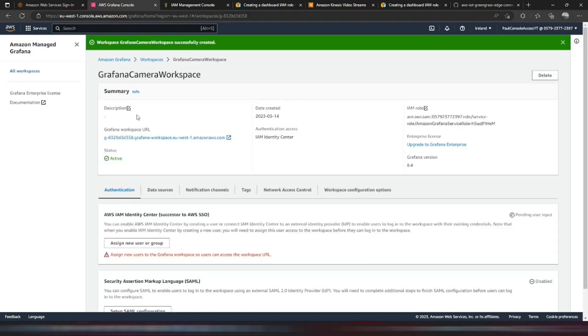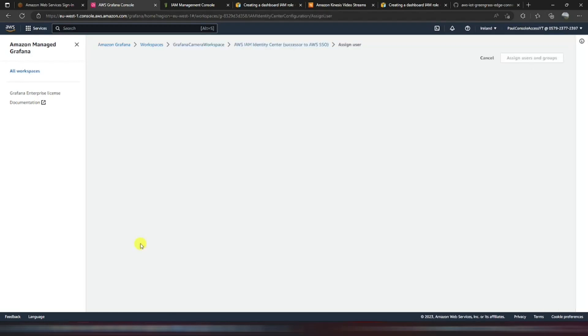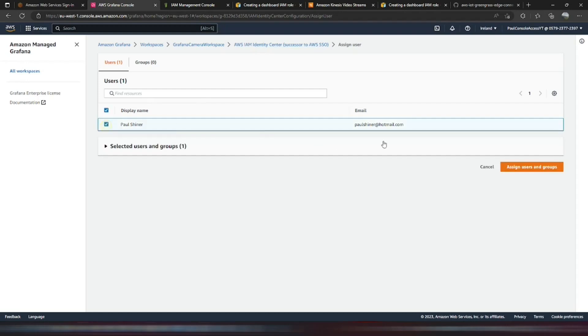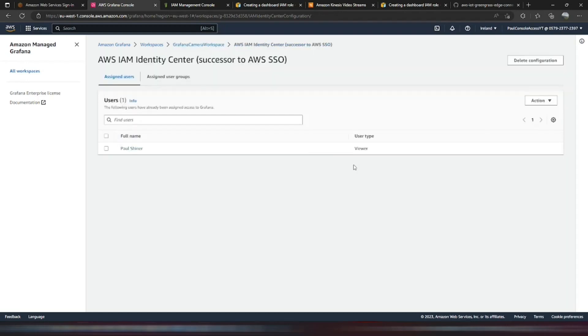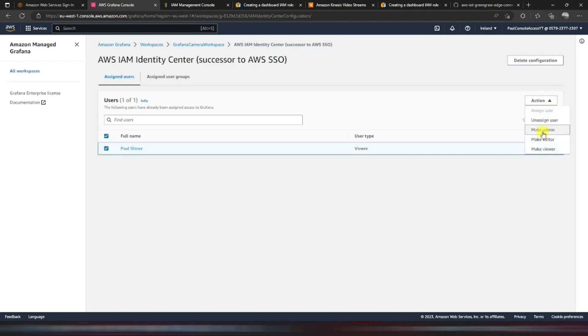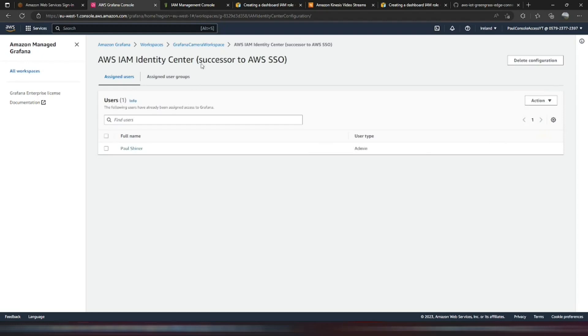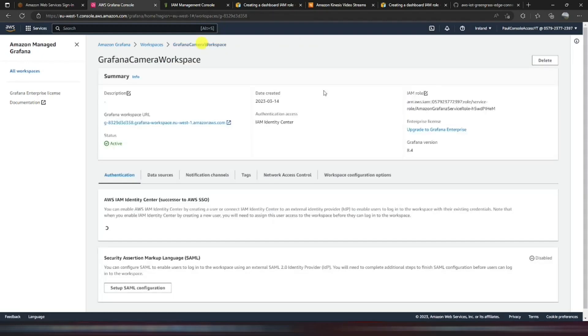Now that's done, we need to assign users. So I can assign a user group. These users I've defined already in the IAM Identity Center. So I can click that one and assign that user. And I'm just going to change the permissions of this user to make them an admin.